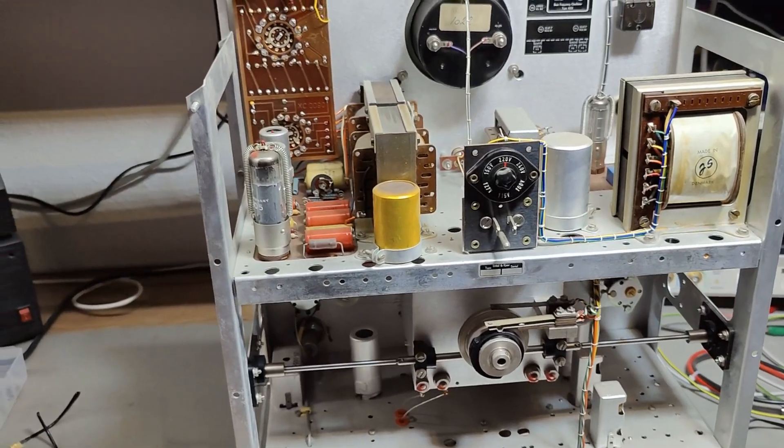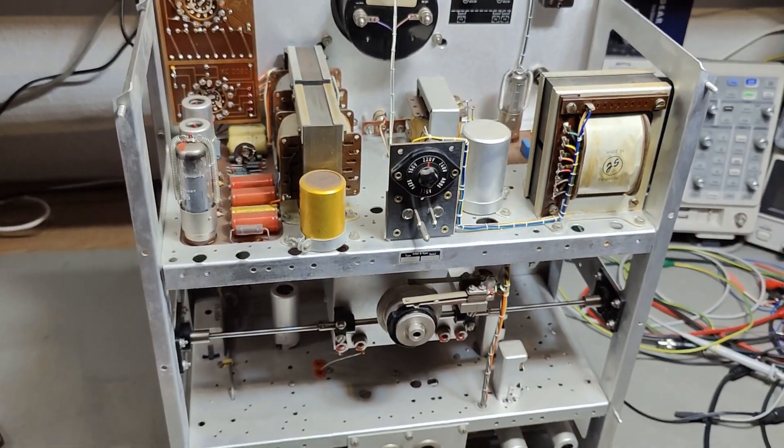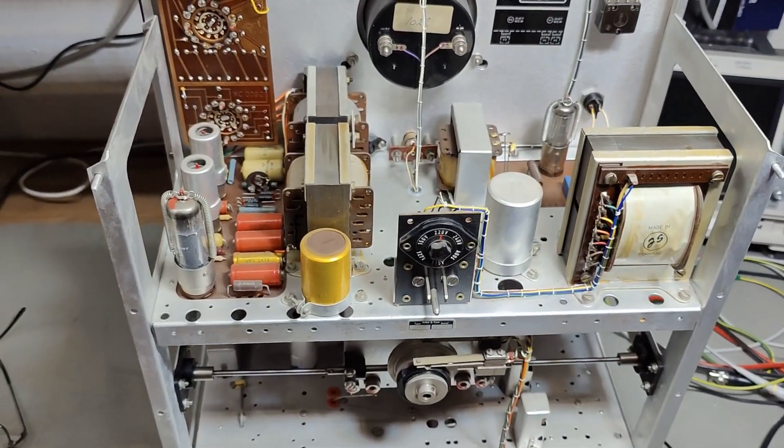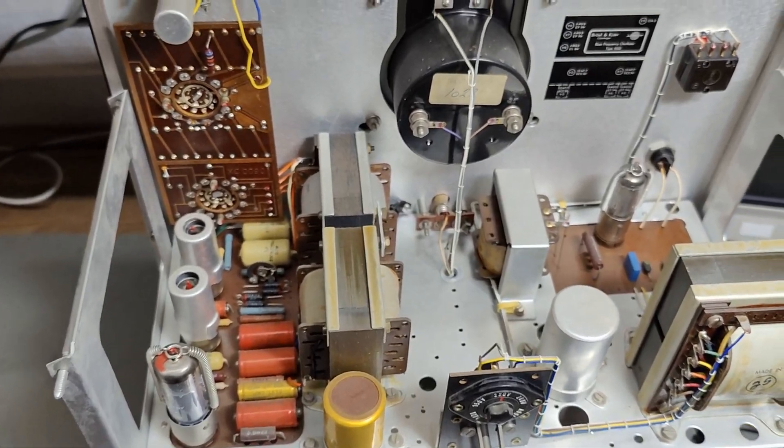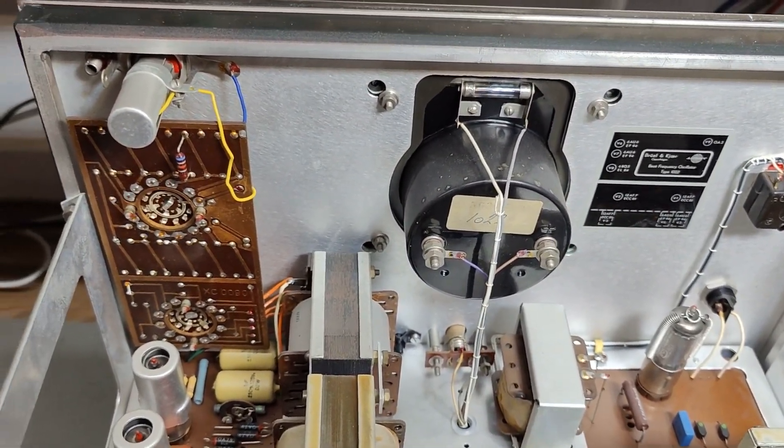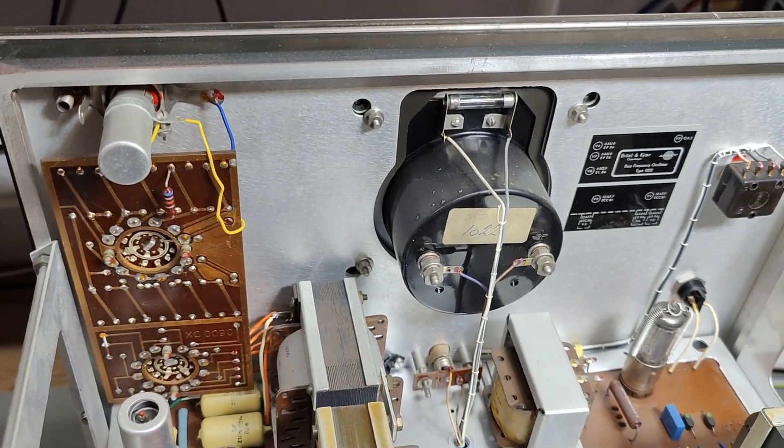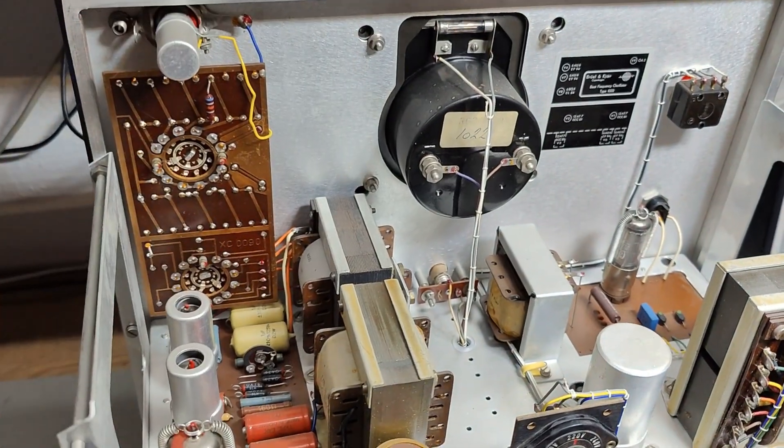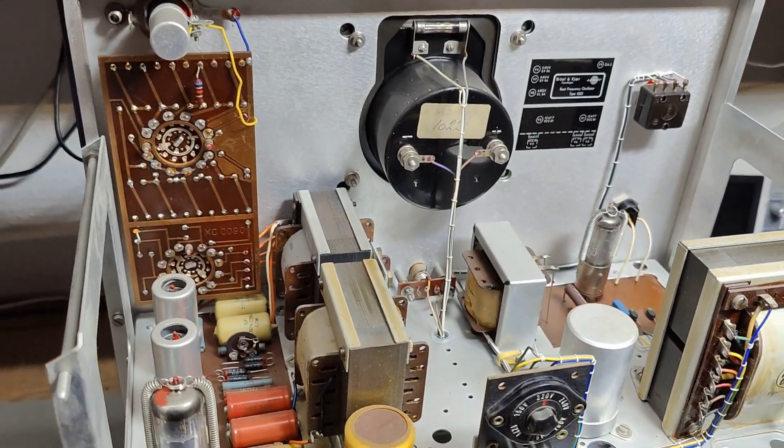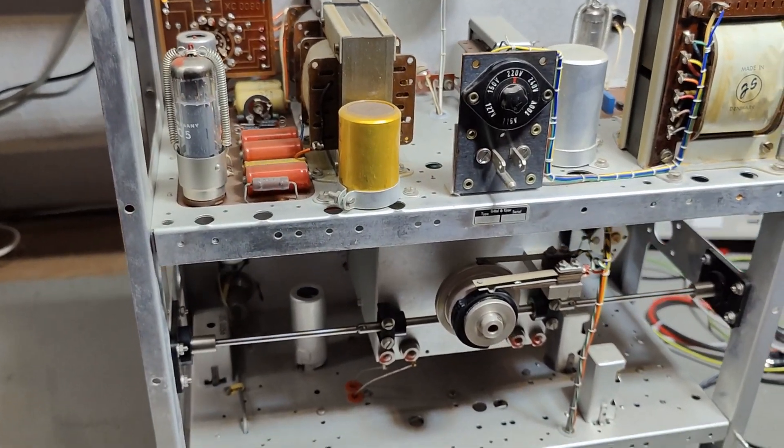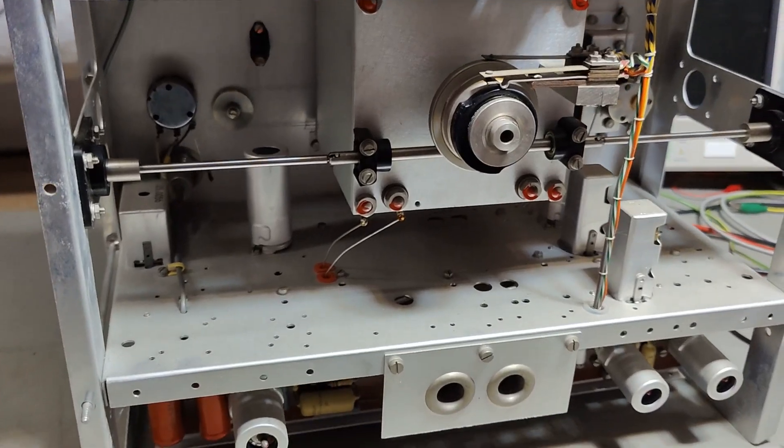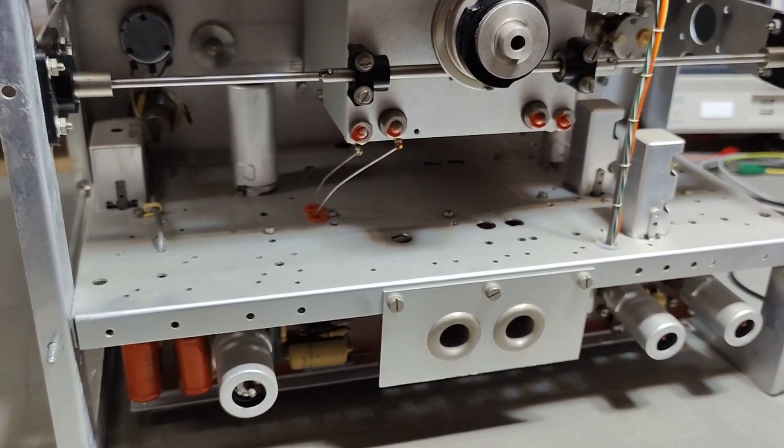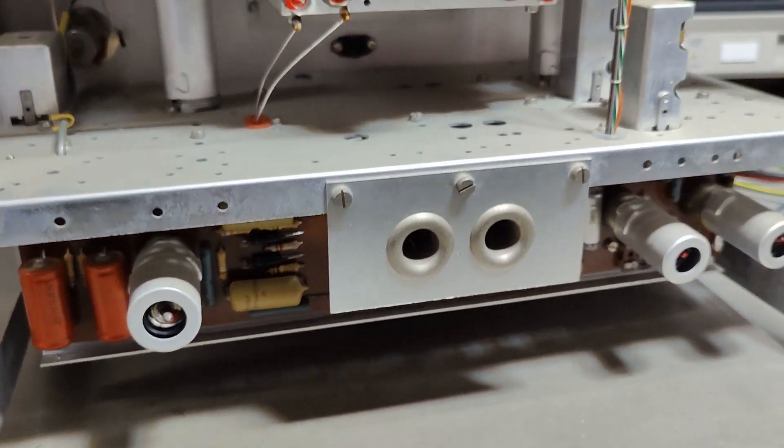So this is the 1022 beat frequency oscillator. I already released a video about a 1024, that one was the one with a random oscillator as well. But all the main parts, that's actually the same in this one. This is only a sine wave output with FM modulation and FM modulation oscillator. And all that is down here.